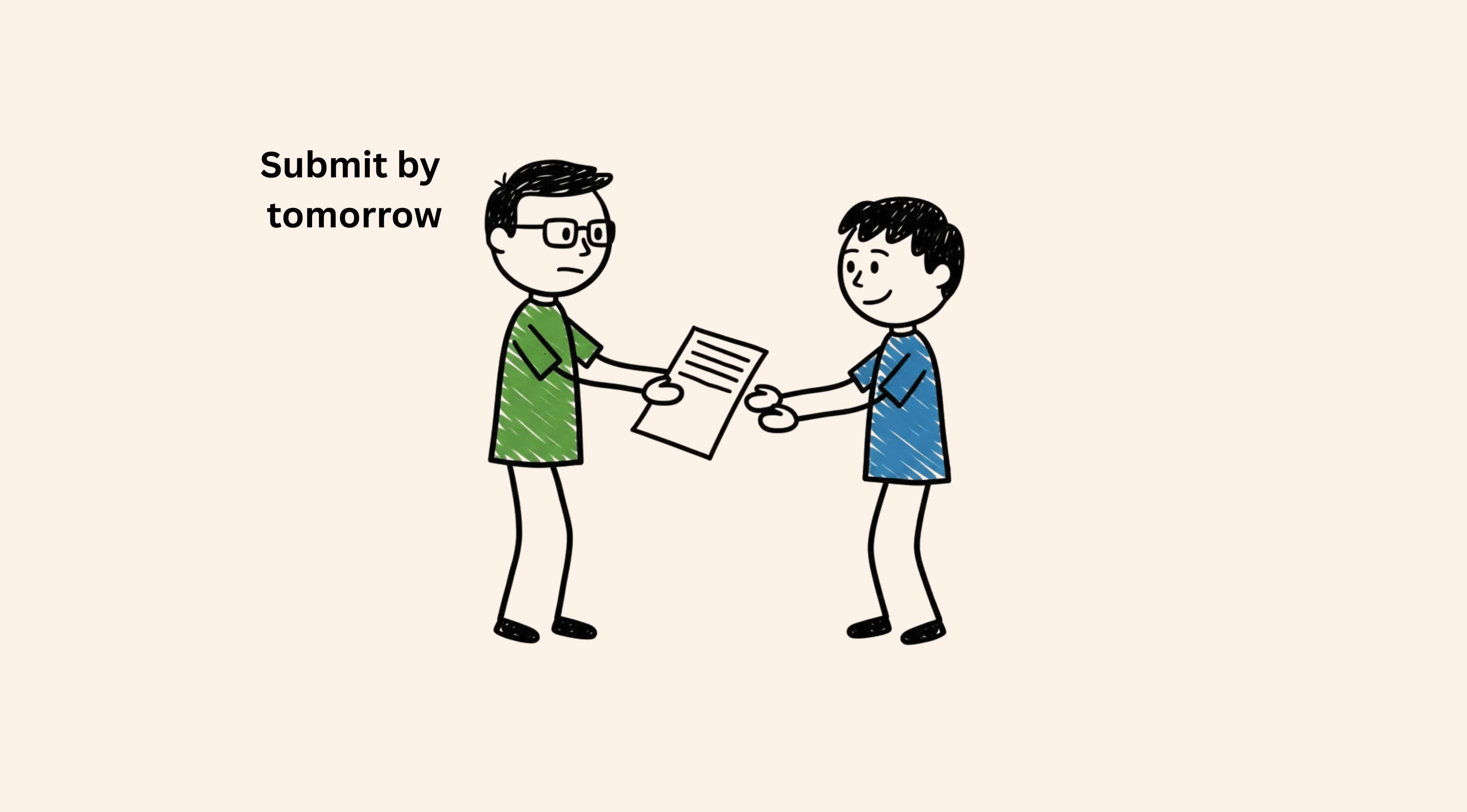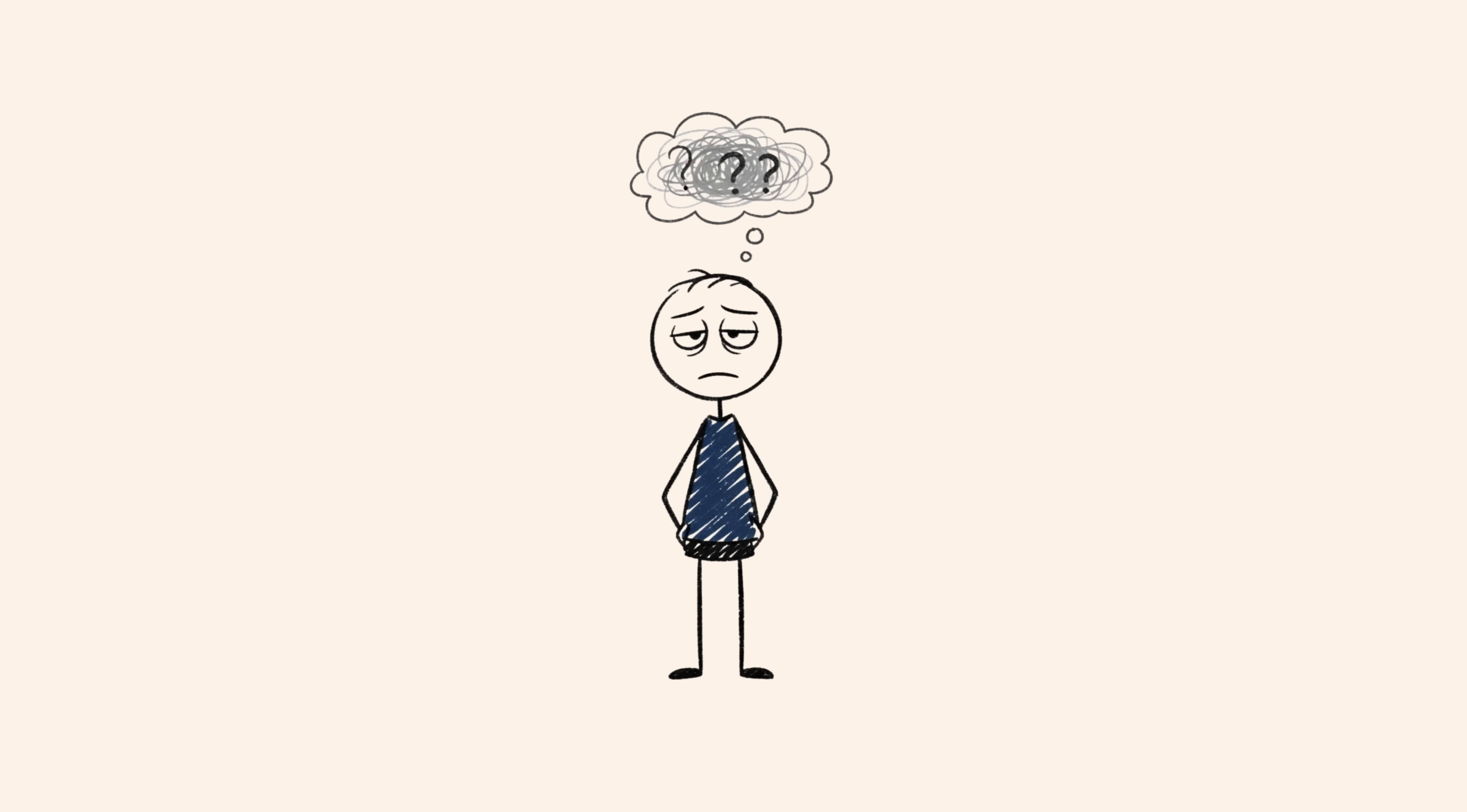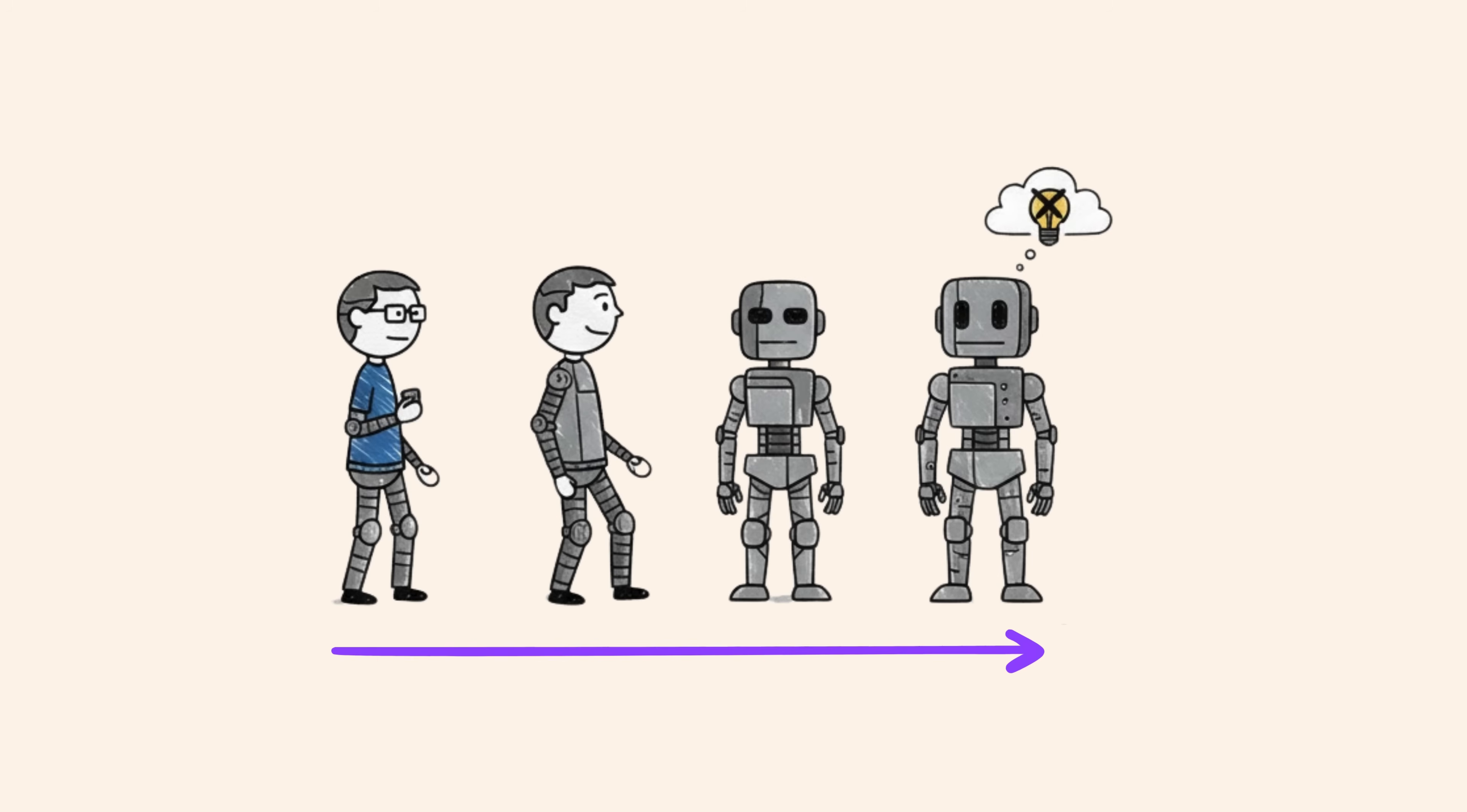When schools remove curiosity and replace it with formulas, math feels dead. When you stop asking the why behind something and start just following how, you aren't using your human brain to its full potential. You're basically acting like a calculator.